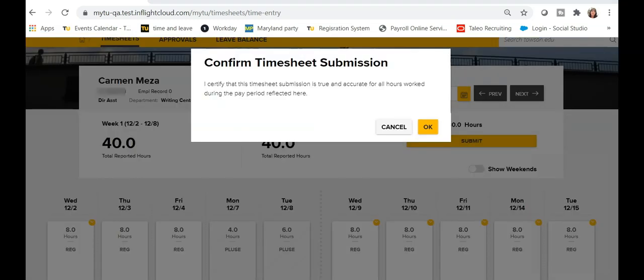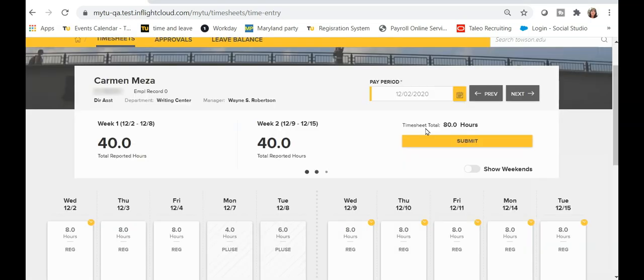A dialog box asking you to confirm your timesheet submission will appear. Click OK. The green box should appear briefly at the top of your screen confirming that you've successfully submitted your timesheet.